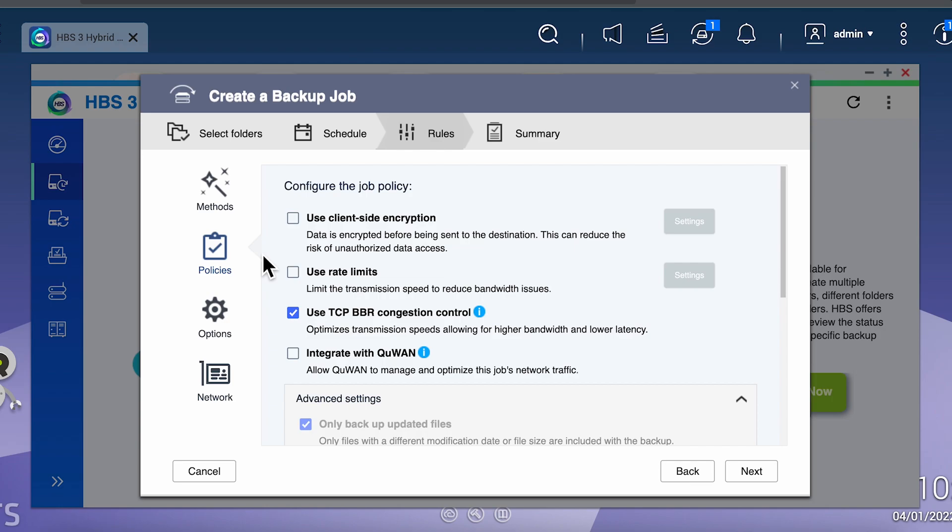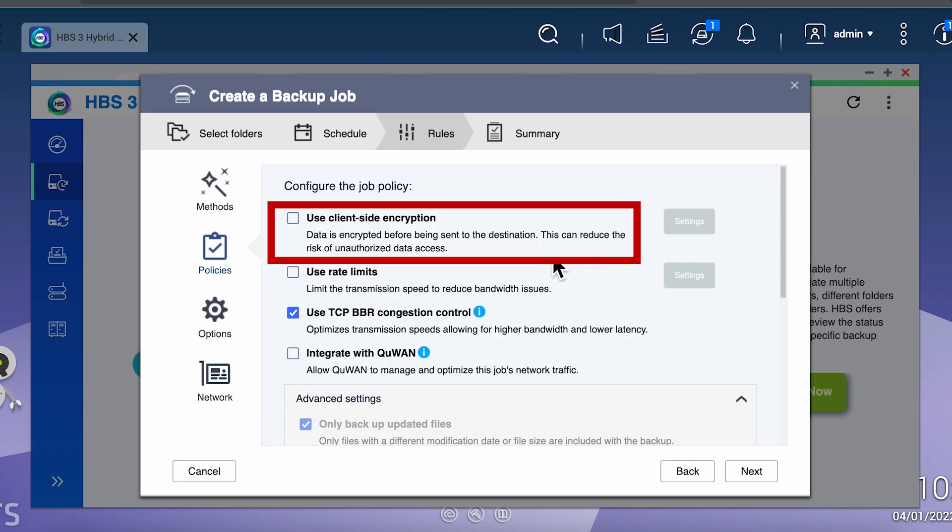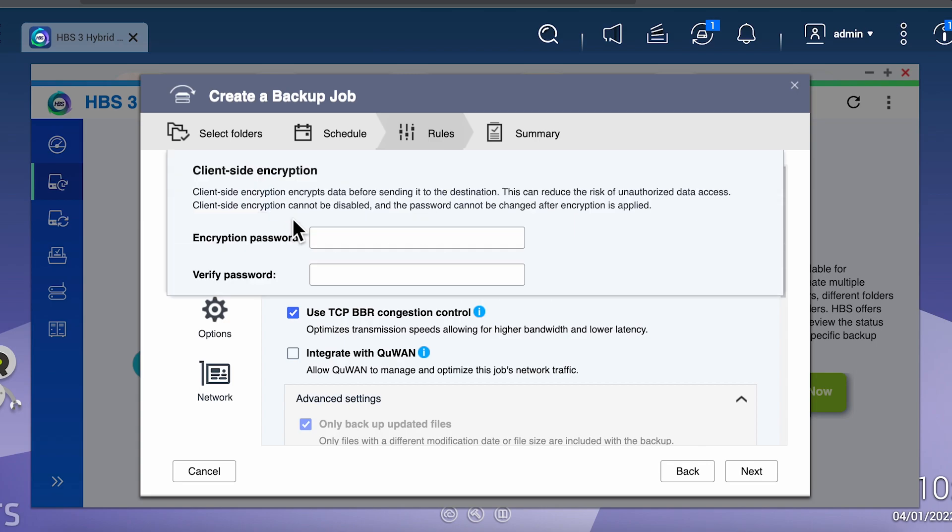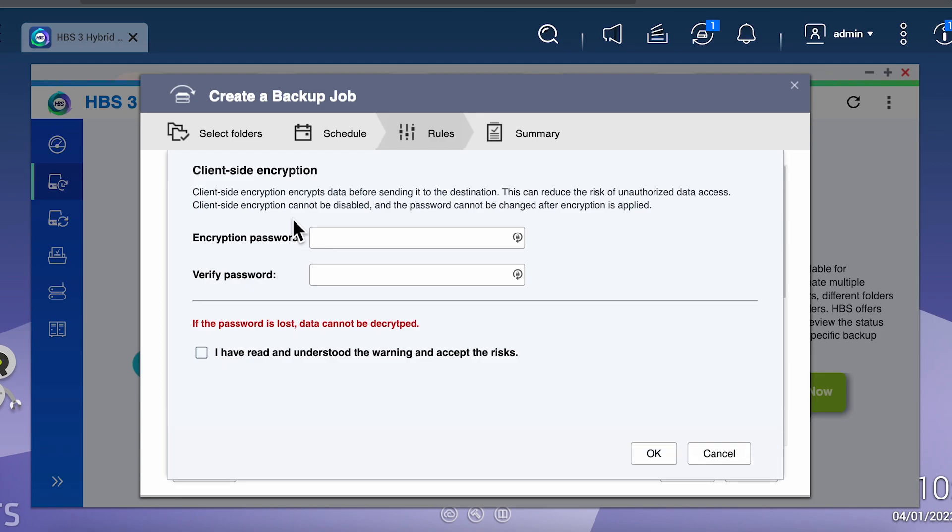This option actually encrypts your files on the NAS during the backup process before they're transferred to the destination folder. For example, if you're backing up to an expansion unit or most likely to a USB drive, you'll want to encrypt that data before storing it on the USB drive. That way, if the drive gets lost or stolen, no one can get a hold of your data. For this example, I'll set the client-side encryption on and then create a password for the backup.